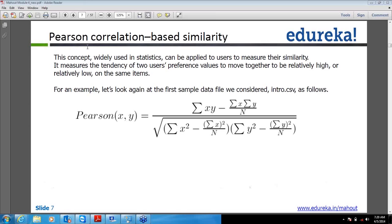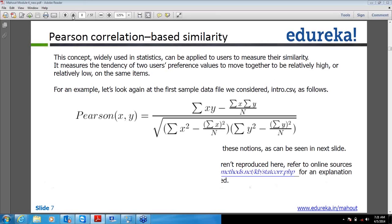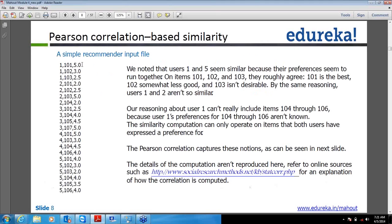If you will see the next slide, it again defines the same thing. On the left-hand side there is data like user ID, item ID, and the preference value — this is the input file we used in our program. If you will see, users 1 and 5 seem similar because their preferences seem to run together. Based on this correlation formula, if you try to calculate these things you can find out how mathematically 1 and 5 are coming up together.